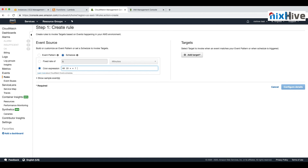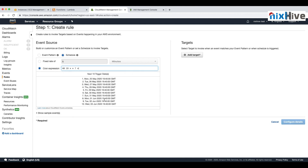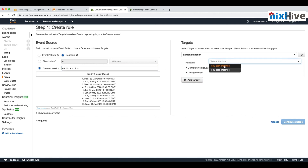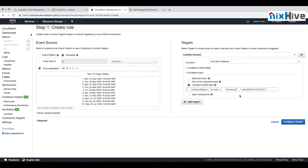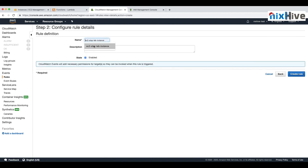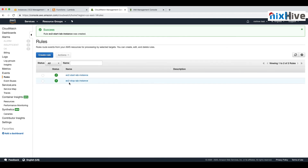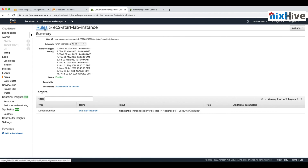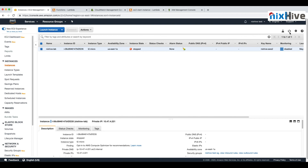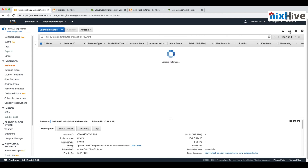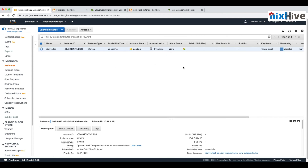Now let's create a schedule to start the instance — we'll set it for 19:48 just for testing. In practice, you'd set this to 9 AM or 8 AM when your office opens or employees arrive. Create the same schedule, select the EC2 Start Instance function, provide the same JSON input, and name it 'EC2StartLabInstance'. Once scheduled, at the trigger time you can see the stopped instance automatically starts. CloudWatch triggers the Lambda function, which starts the instance through the role and policy we configured. You can follow the steps and links below to easily automate starting and stopping your EC2 instances.